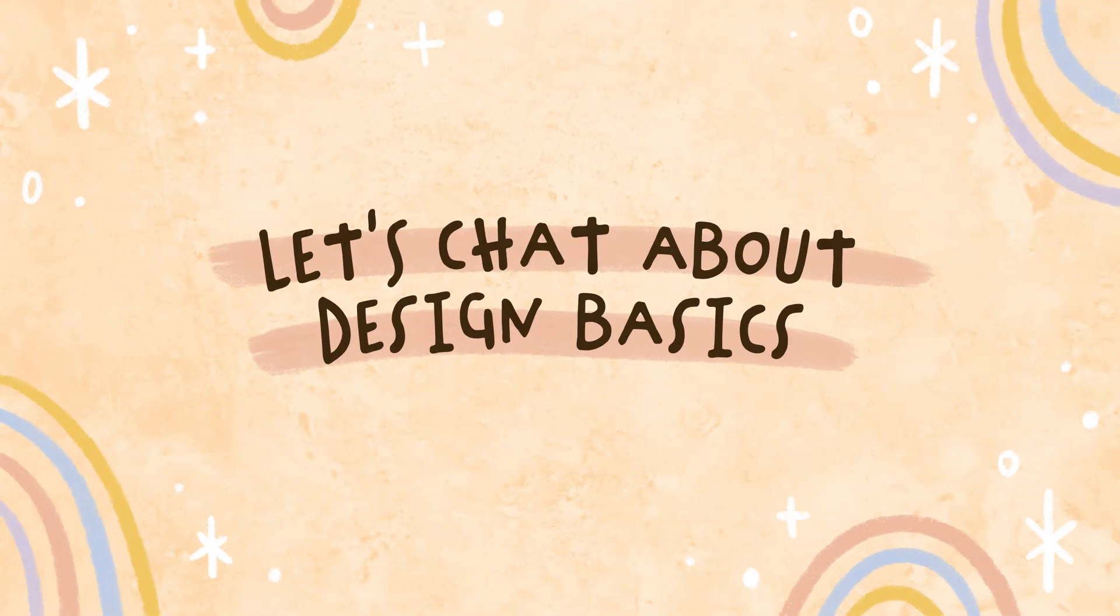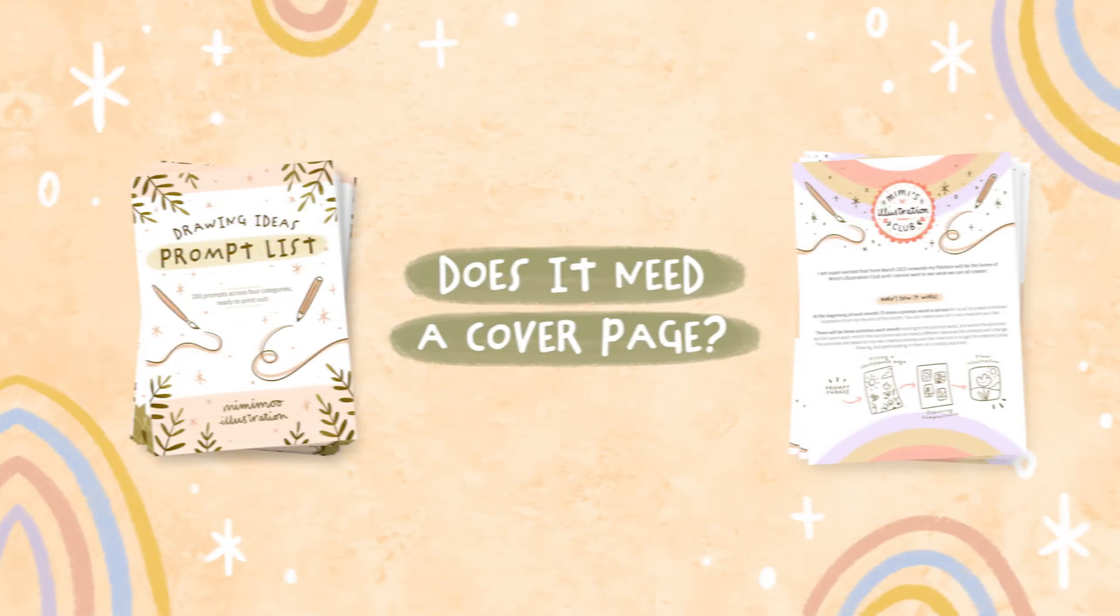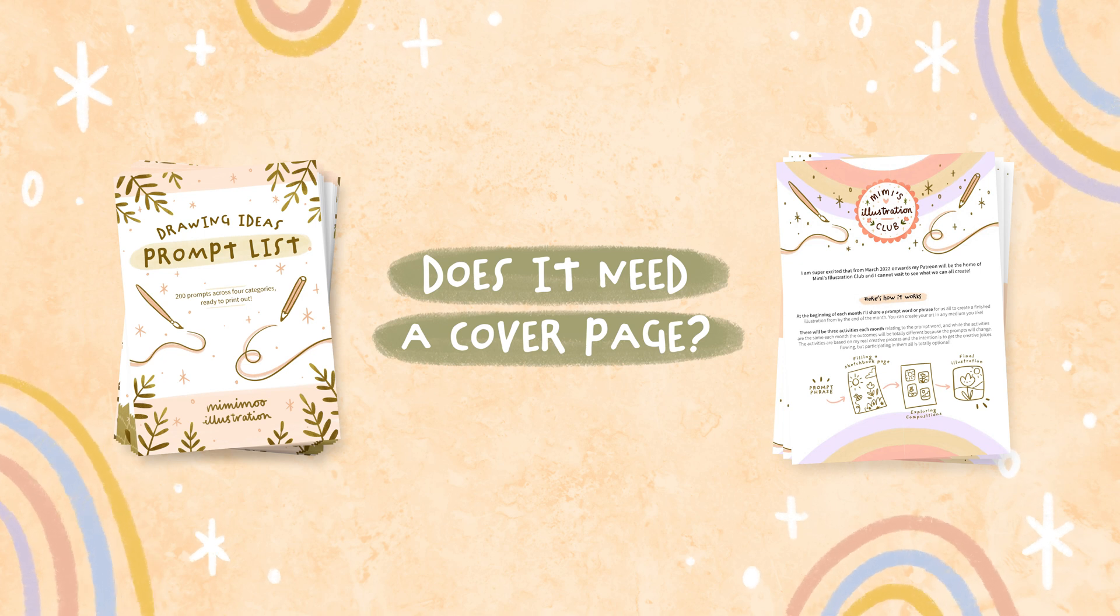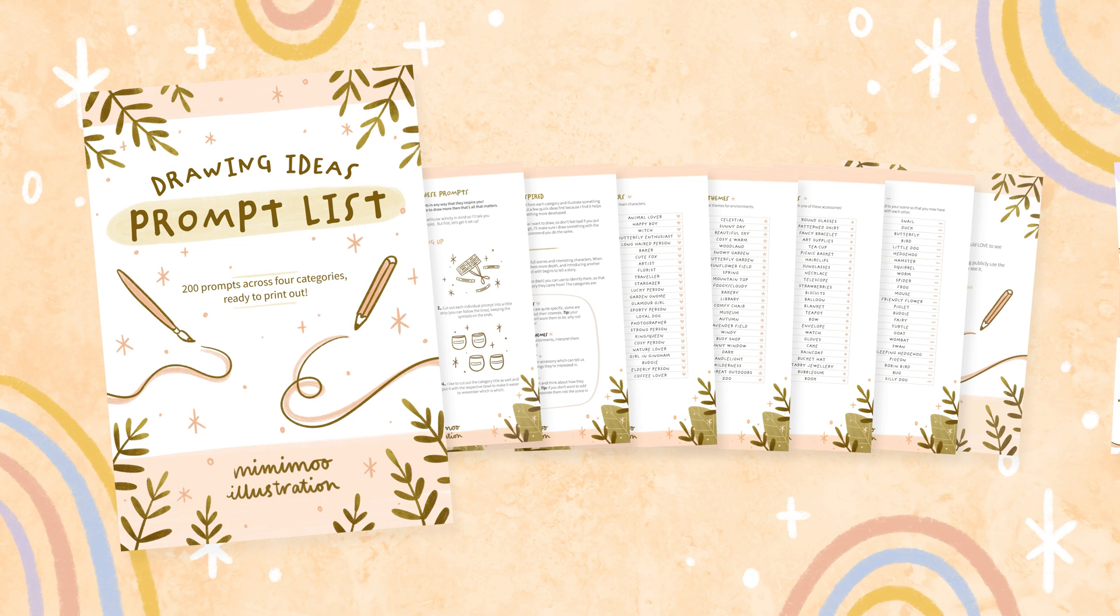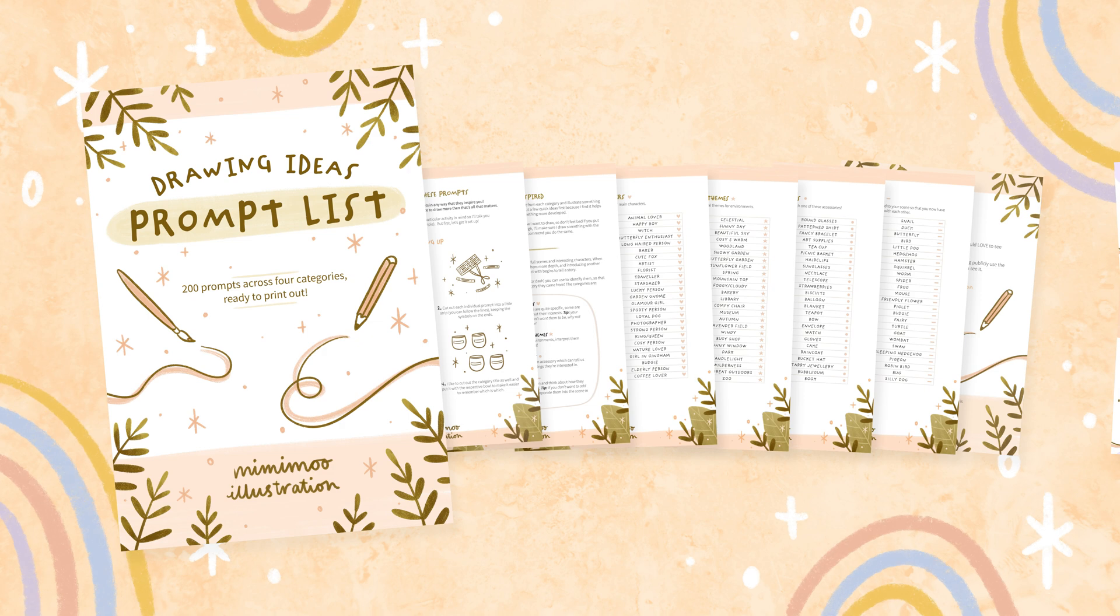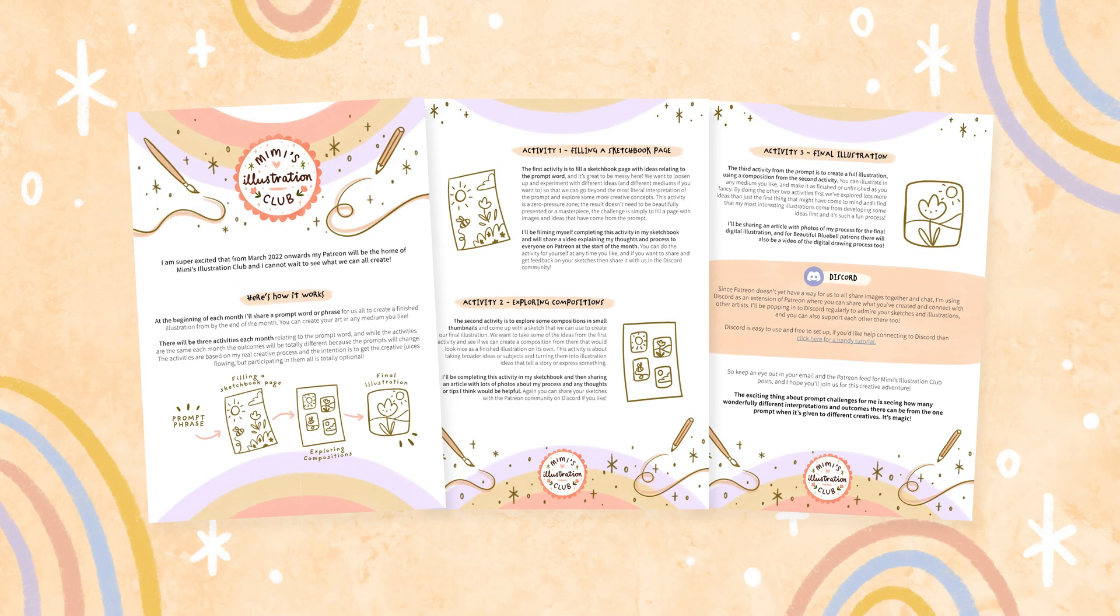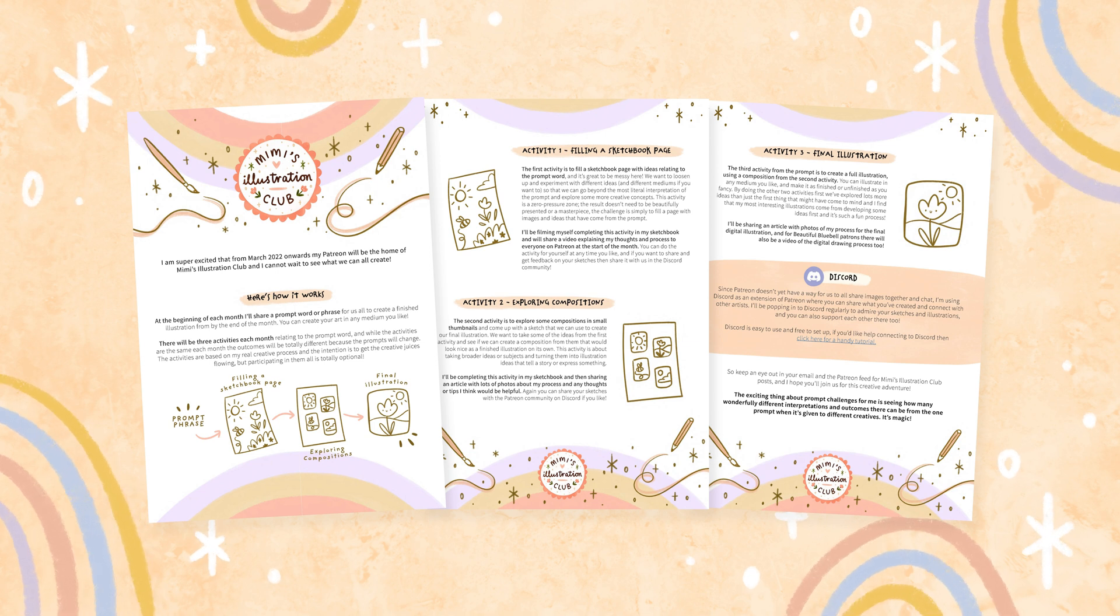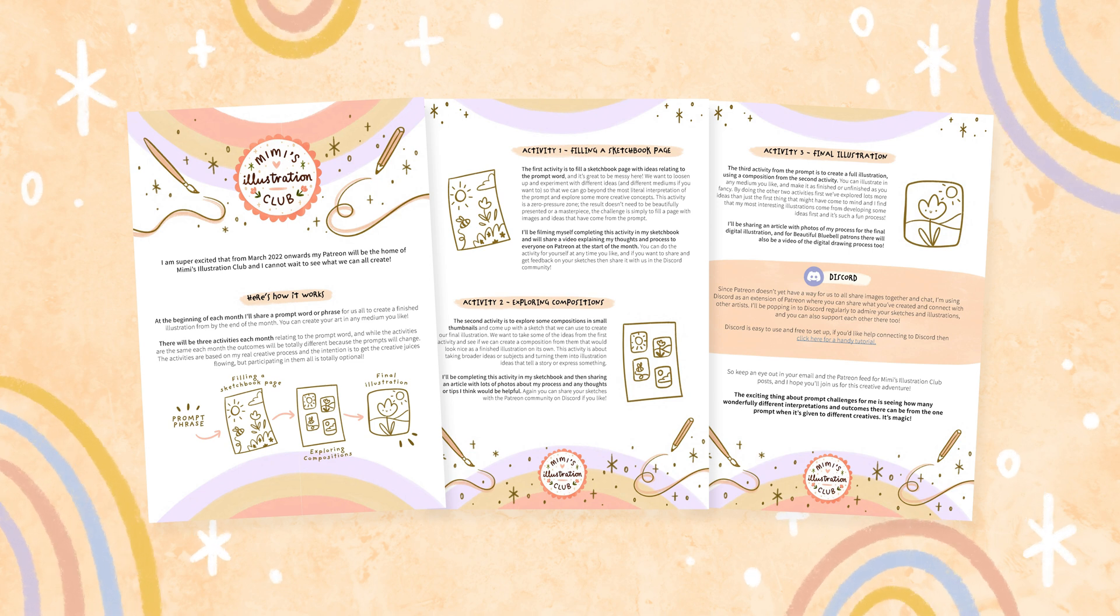Before we jump into the actual document creation, I wanted to really quickly share some basics about document design. When you're making a document, think about if it needs a cover page. For me, if I'm making something that's going to be more than about five pages long and especially if I'm going to be selling it as a product, I'll usually put a cover page on it. If it's a more casual document that's only short, like this explainer document is, then I won't put a cover on it but the first page will probably have a bigger heading instead.